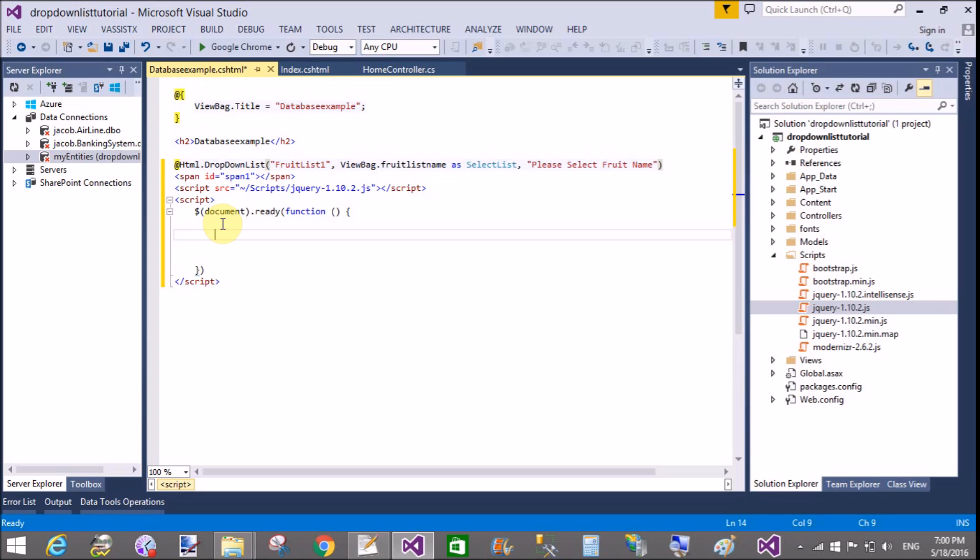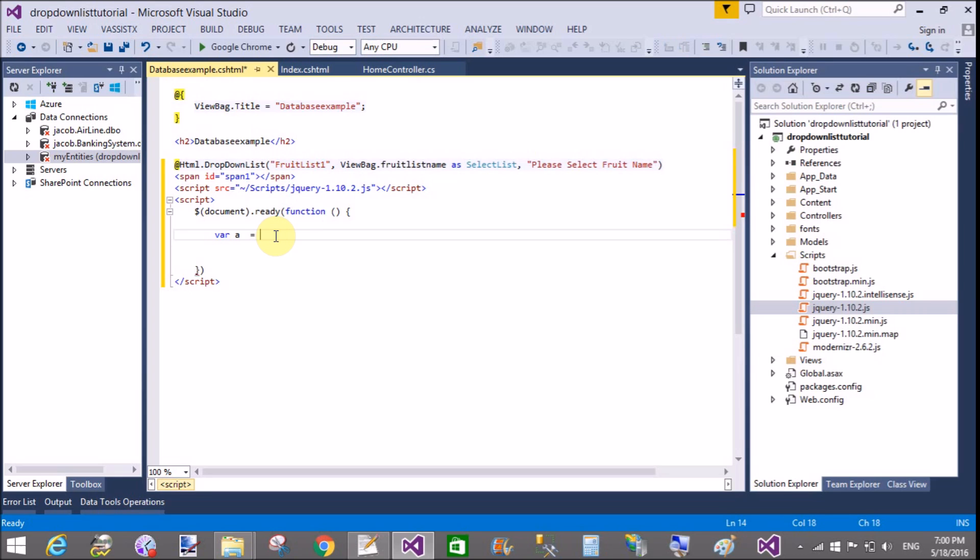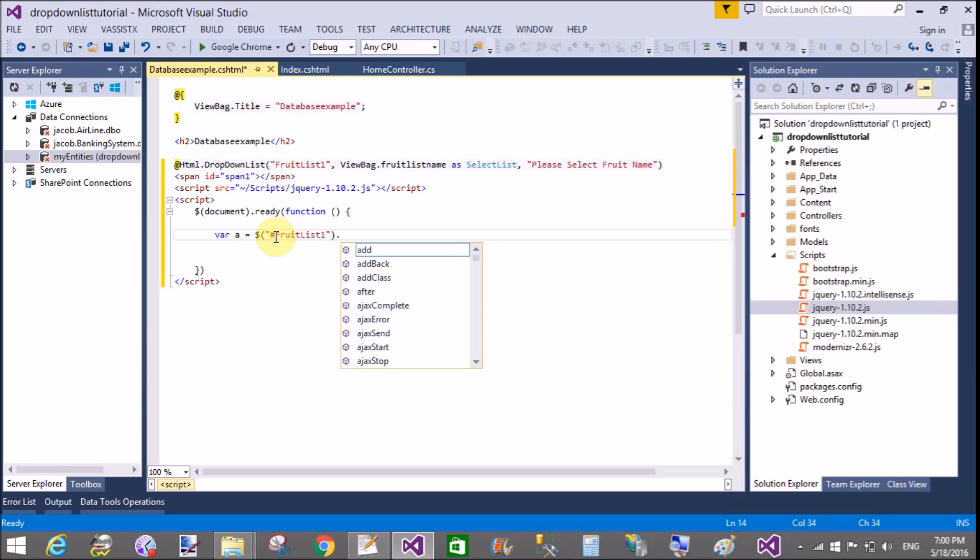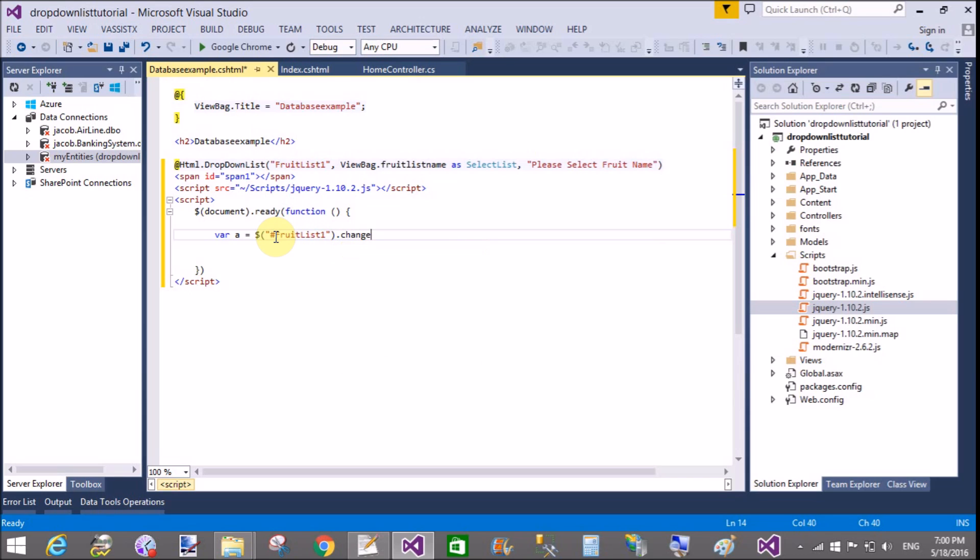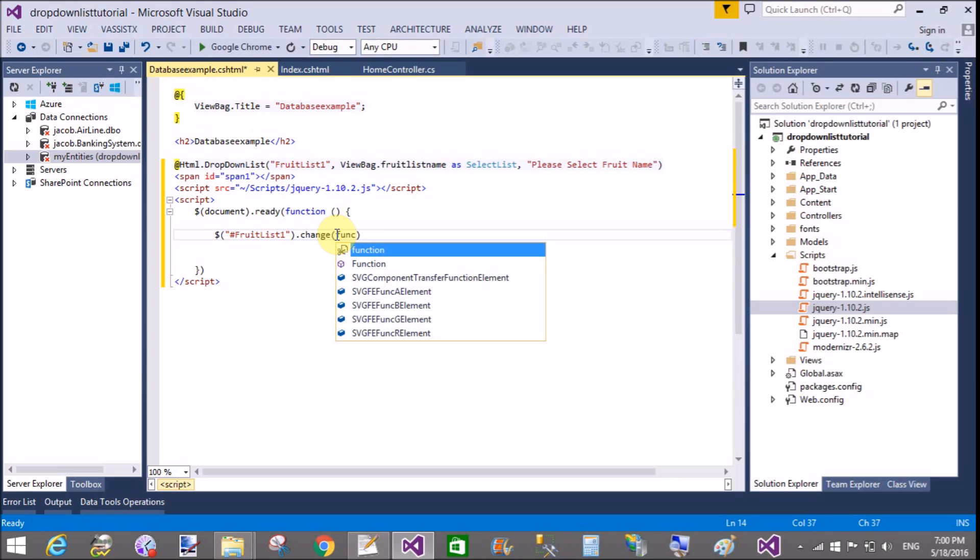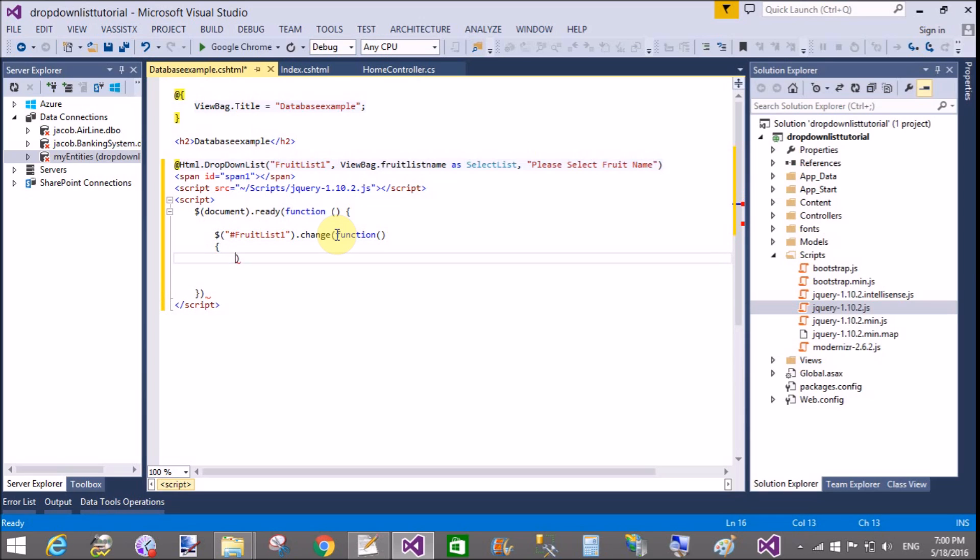Now add a variable. Not necessary here to create a variable. First of all get an ID selector in which we can call the change method. Because I want to change the index actually. So change. Remove this and call the change method function.